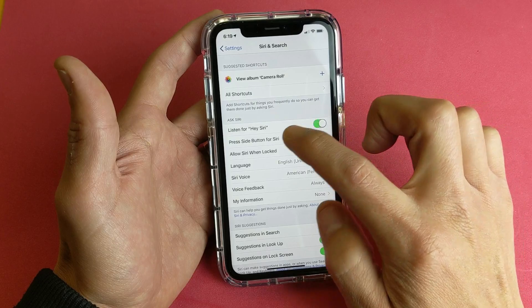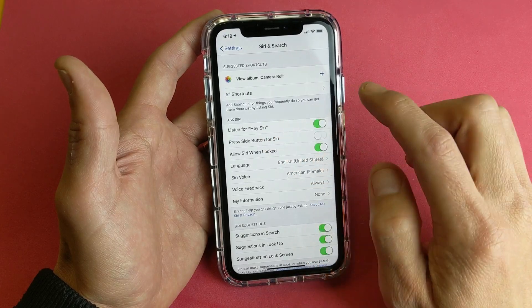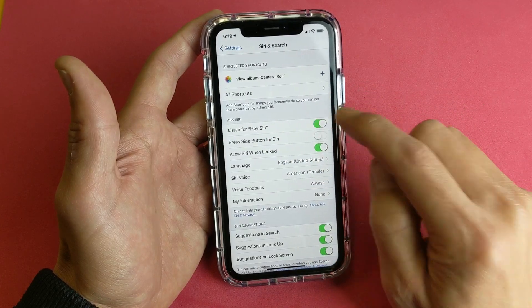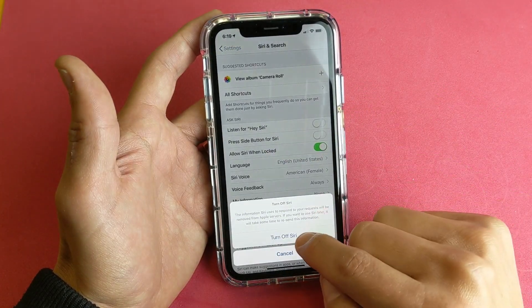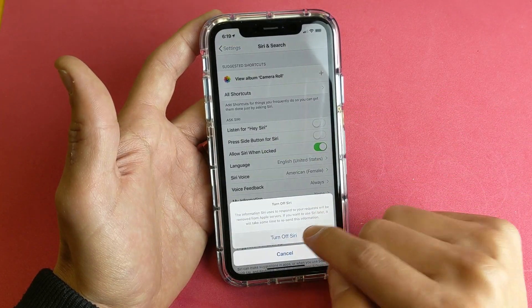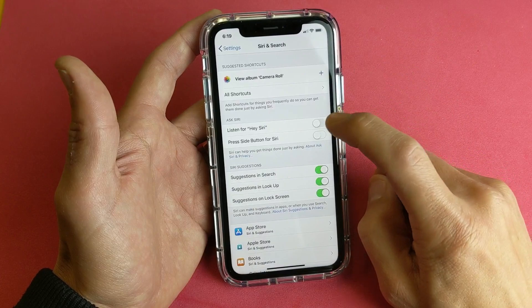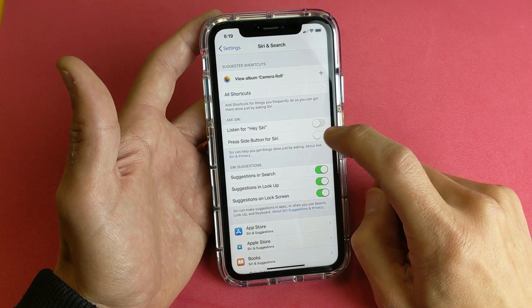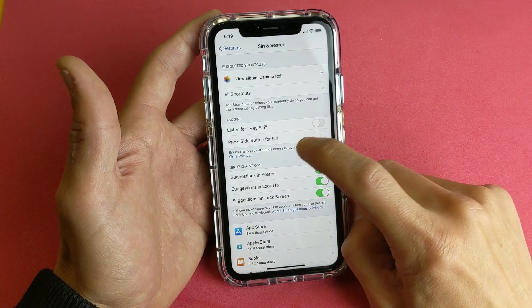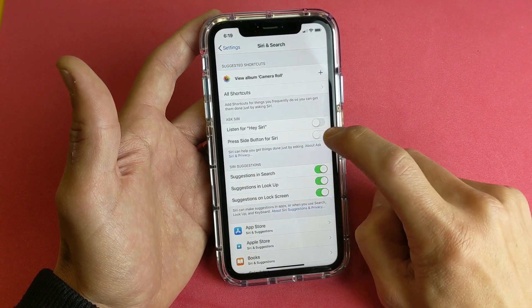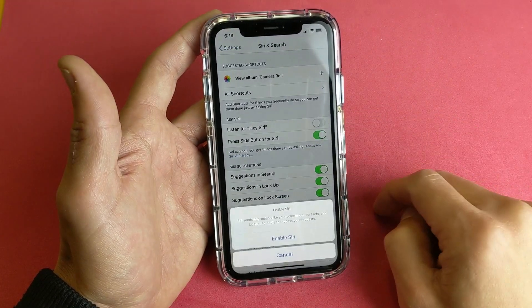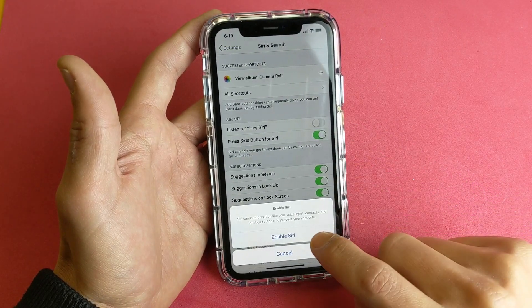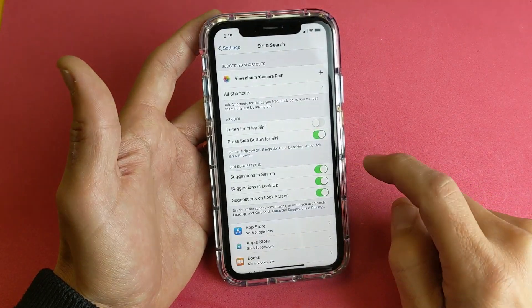I'm going to go ahead and disable Listen for Hey Siri. Let me disable that — I'm going to turn off Siri — and now we're going to do the side button. So I'm going to go ahead and tap on 'Press Side Button for Siri'. Tap on that and now I'm going to enable it.